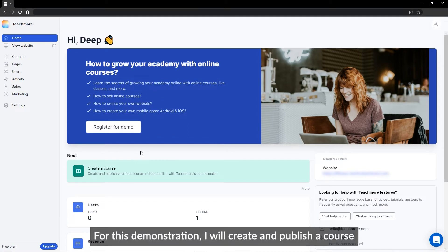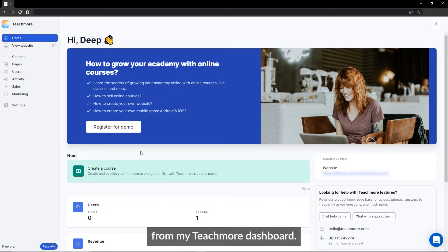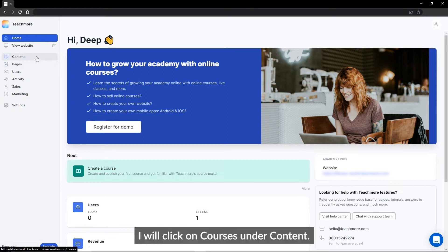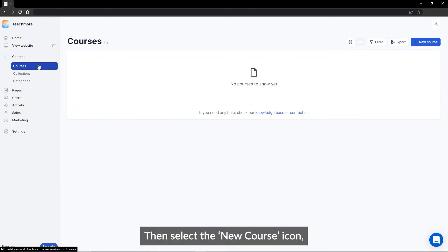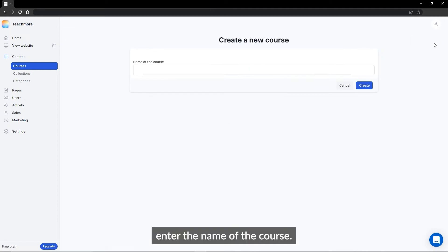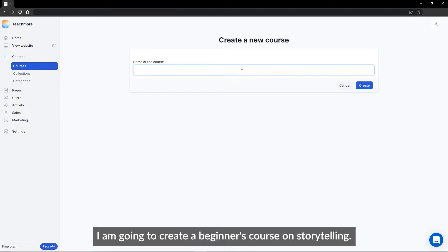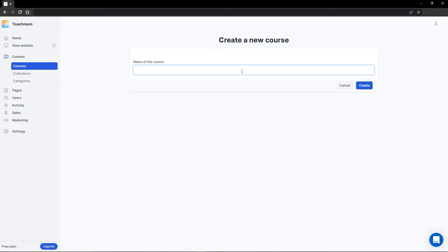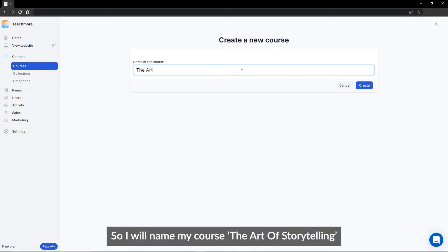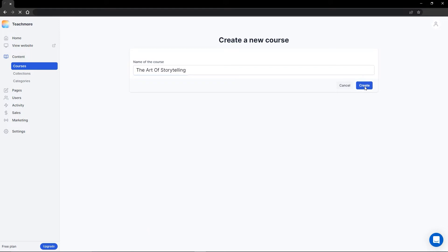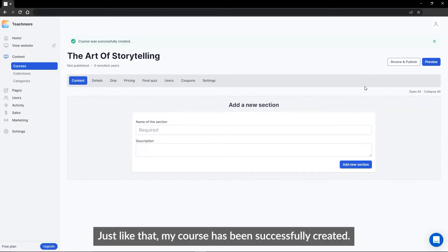For this demonstration, I will create and publish a course from my Teachmore dashboard. I will click on Courses under Content, then select the new course icon and enter the name of the course. I am going to create a beginner's course on storytelling, so I will name my course 'The Art of Storytelling' and click on the Create button. Just like that, my course has been successfully created.